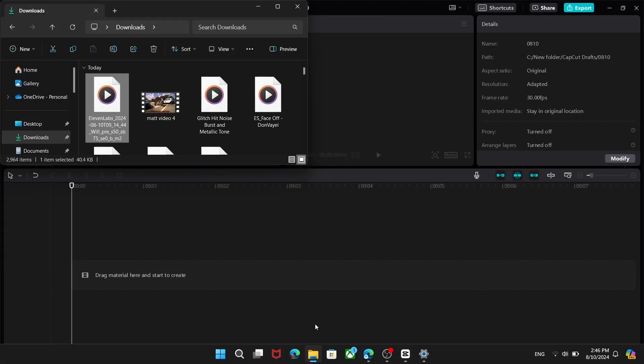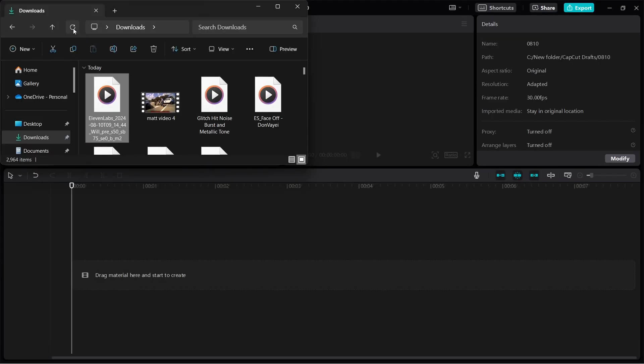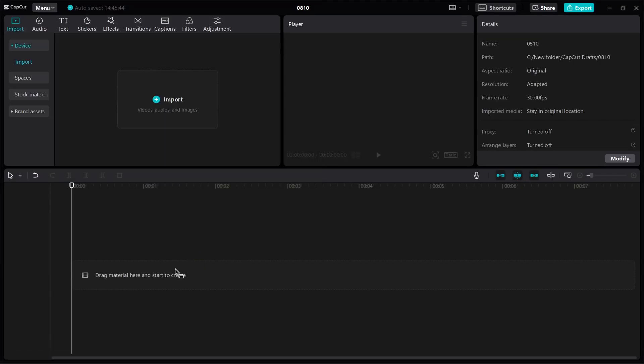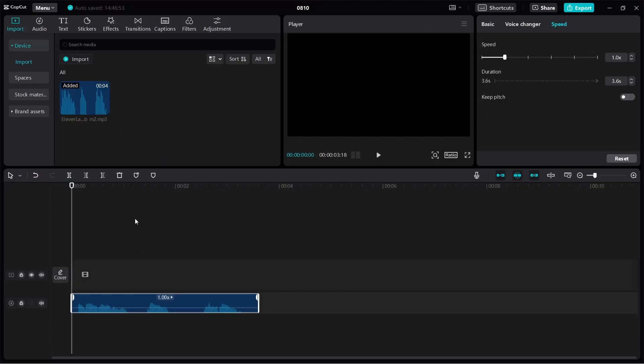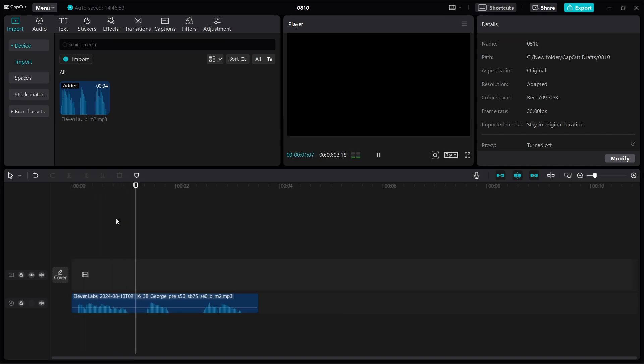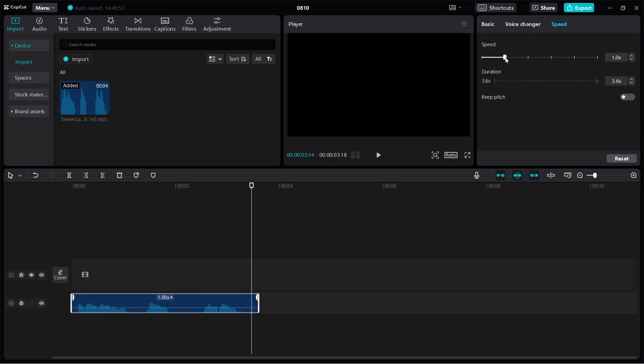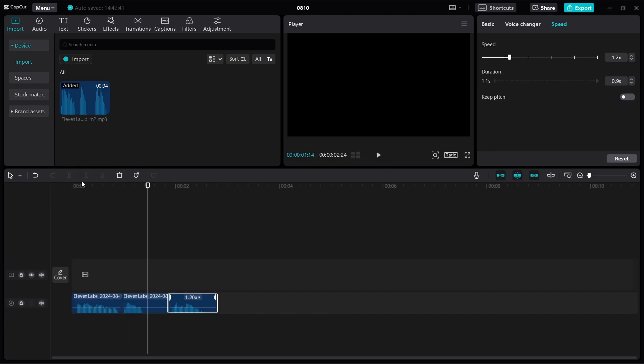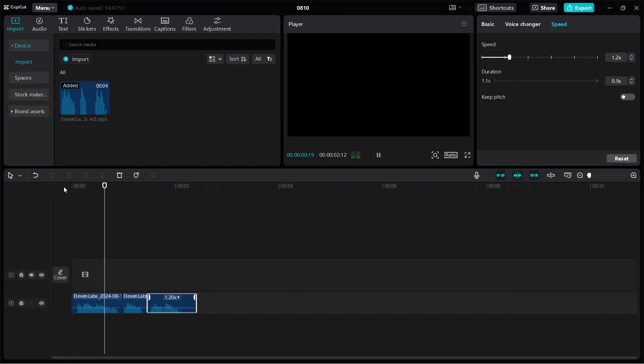Alternatively, you can download the voiceover and utilize external software like Audacity or video editors like CapCut to adjust its speed manually. If you enjoy this, please subscribe. If you enjoy this, please subscribe.